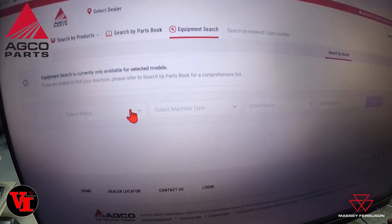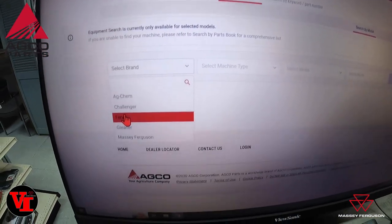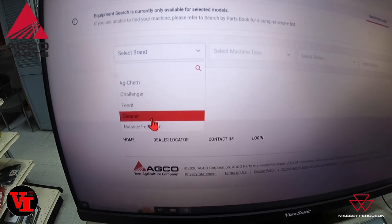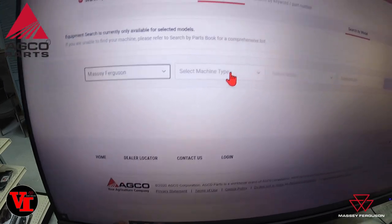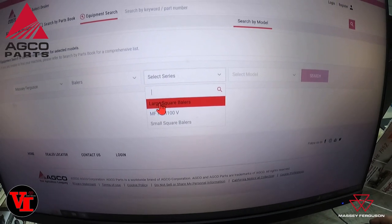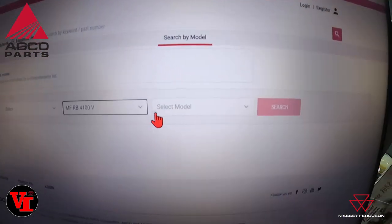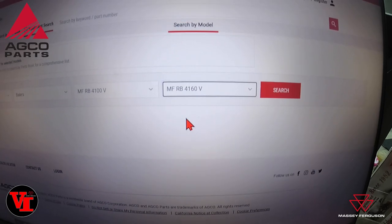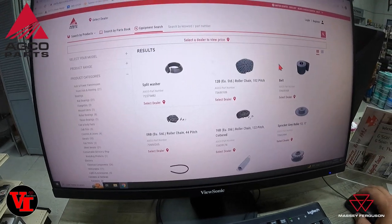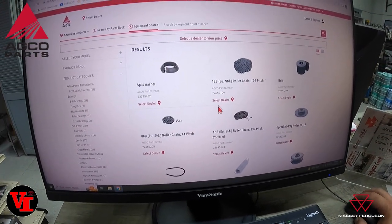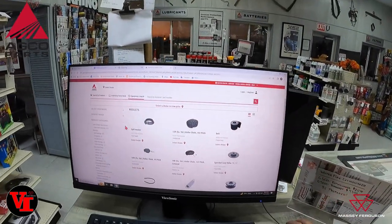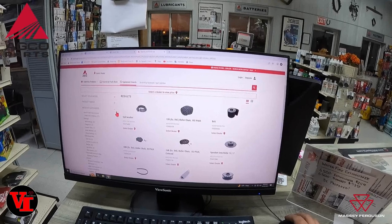You can also use Equipment Search, where you select by brand. We're going to choose Massey Ferguson, then select the type of machine — say we want a baler. Select the series, we'll go to RB4100V, then select our model number 4160V, and search. It brings up common parts for that machine. That's how you get into the new AGCO parts book.